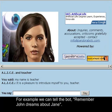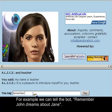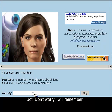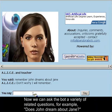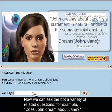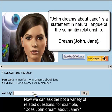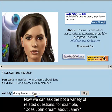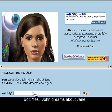For example, we can tell the bot: 'Remember John dreams about Jane.' The bot replies: 'Don't worry, I will remember.' Now we can ask the bot a variety of related questions. For example, 'Does John dream about Jane?' Yes. John dreams about Jane.